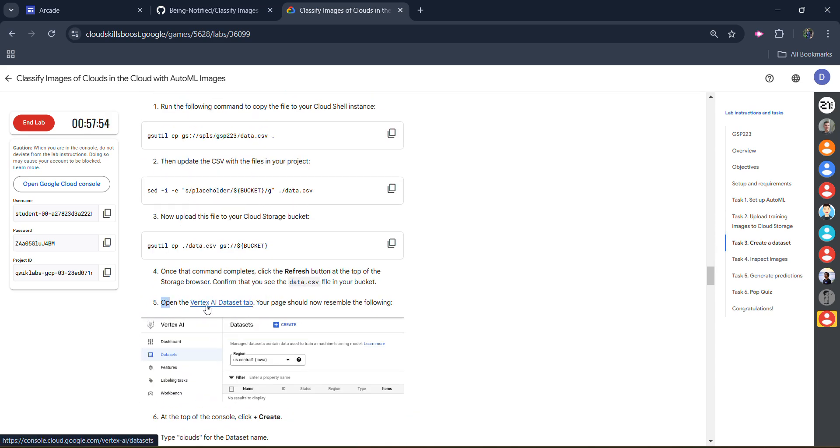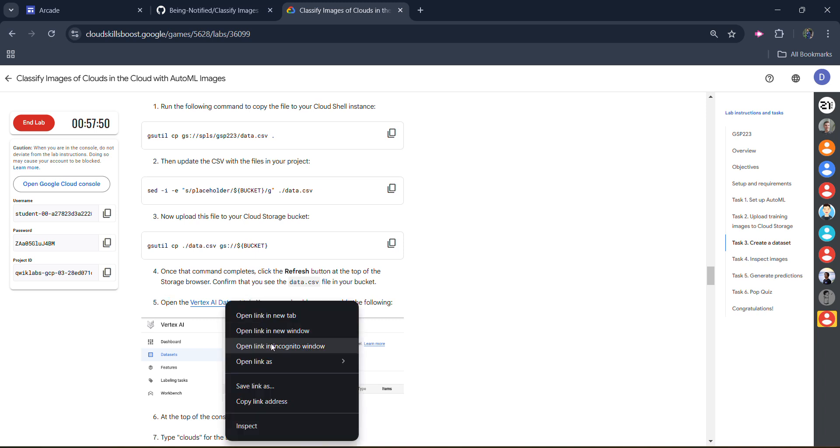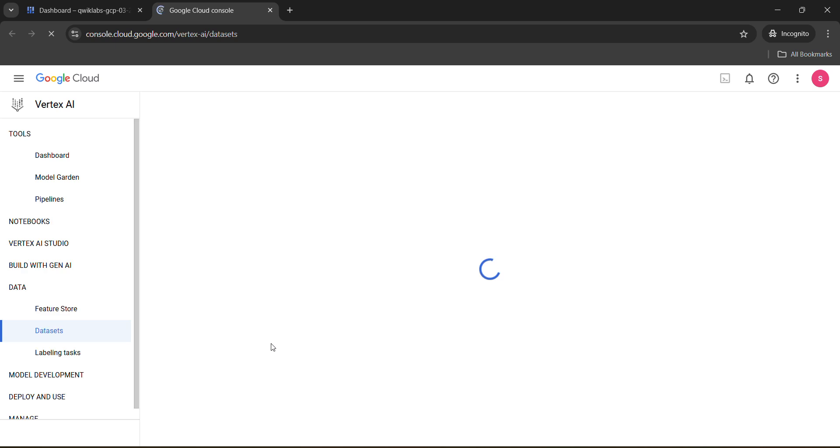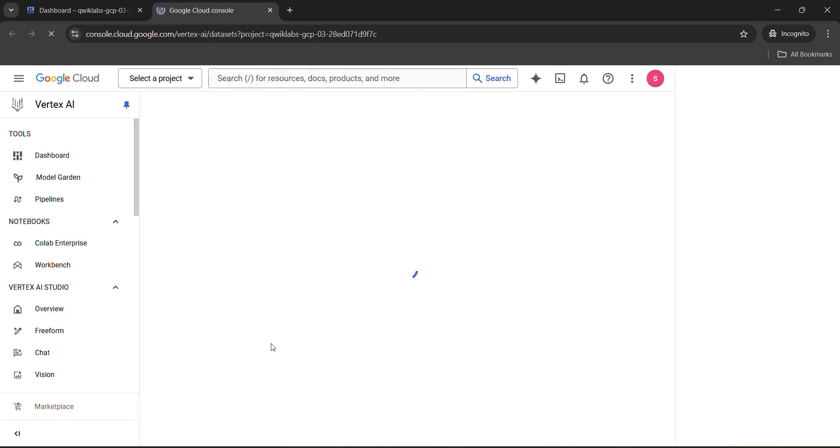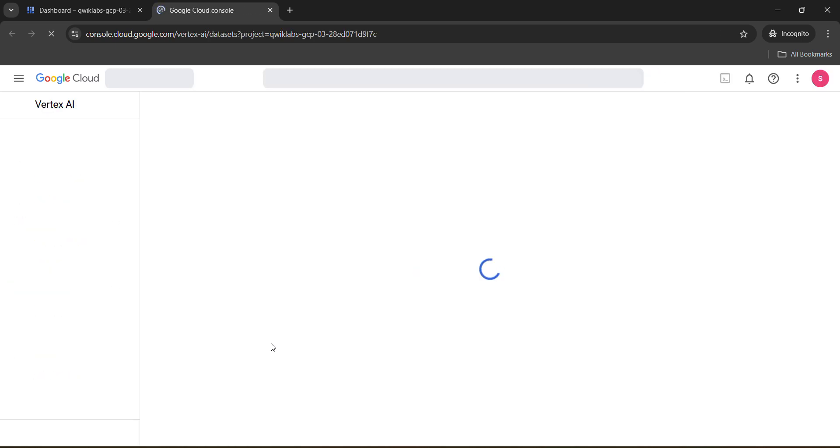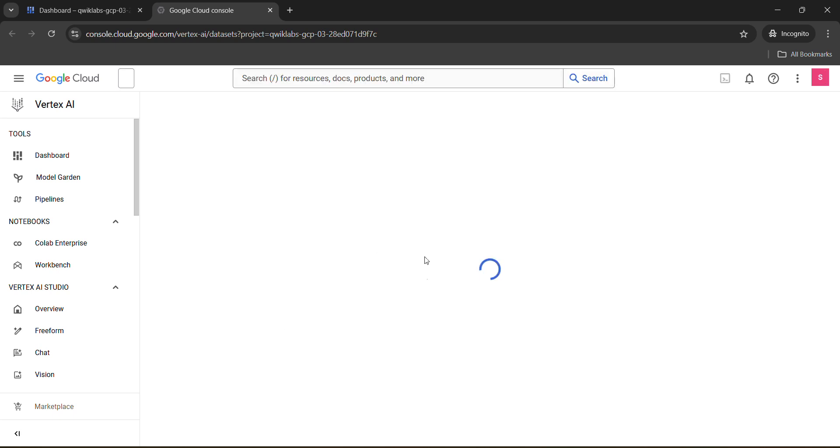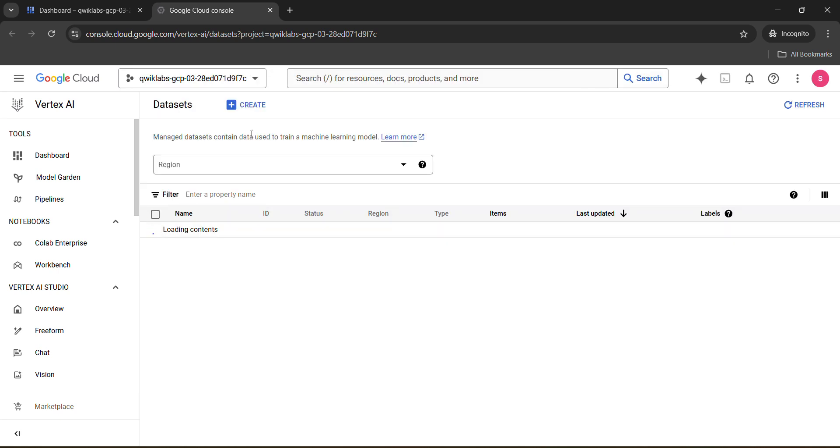In task number three, in the fifth point, you will see a link - Vertex AI dataset tab. So you need to right click upon this link and open it in incognito window. Here we need to create a new dataset. Wait for it to get loaded. Once the dashboard gets loaded, we will create a new dataset. Click on this create button.